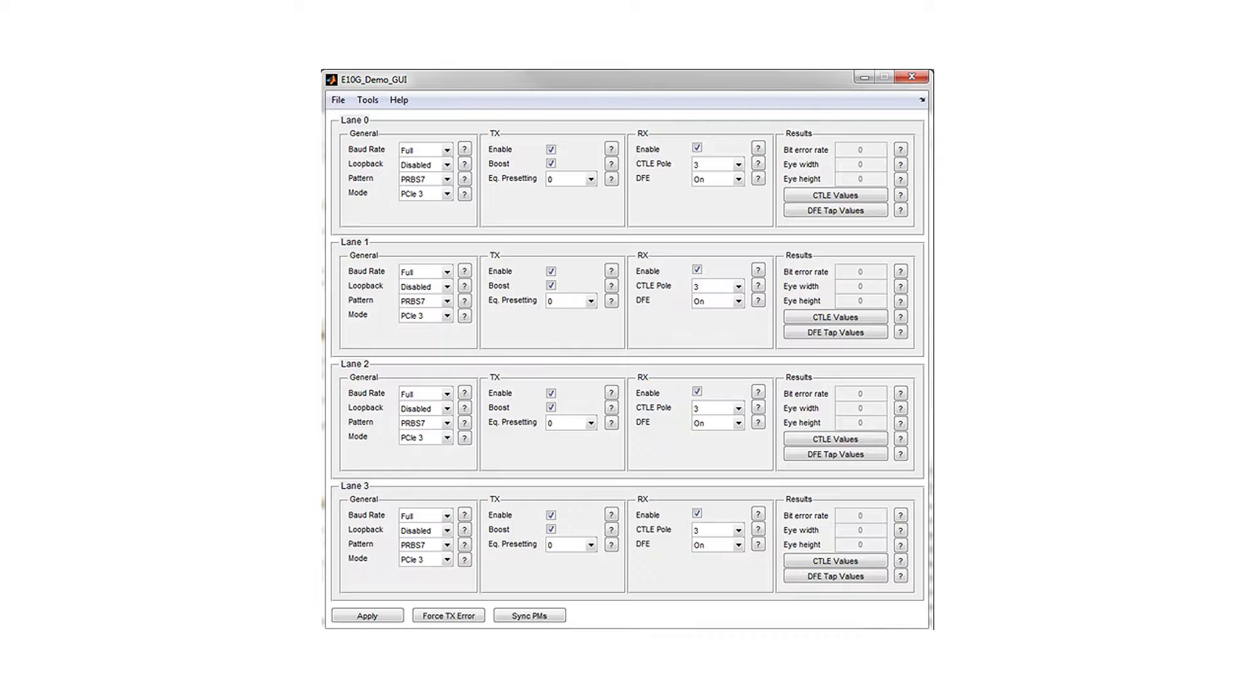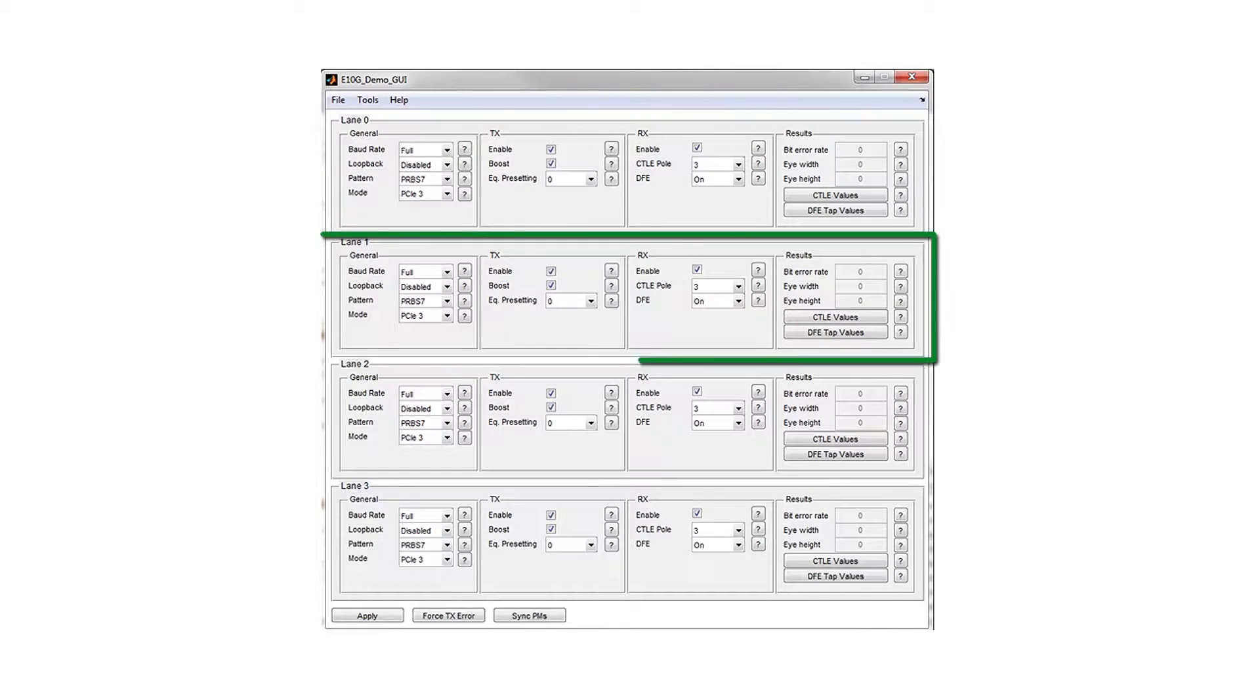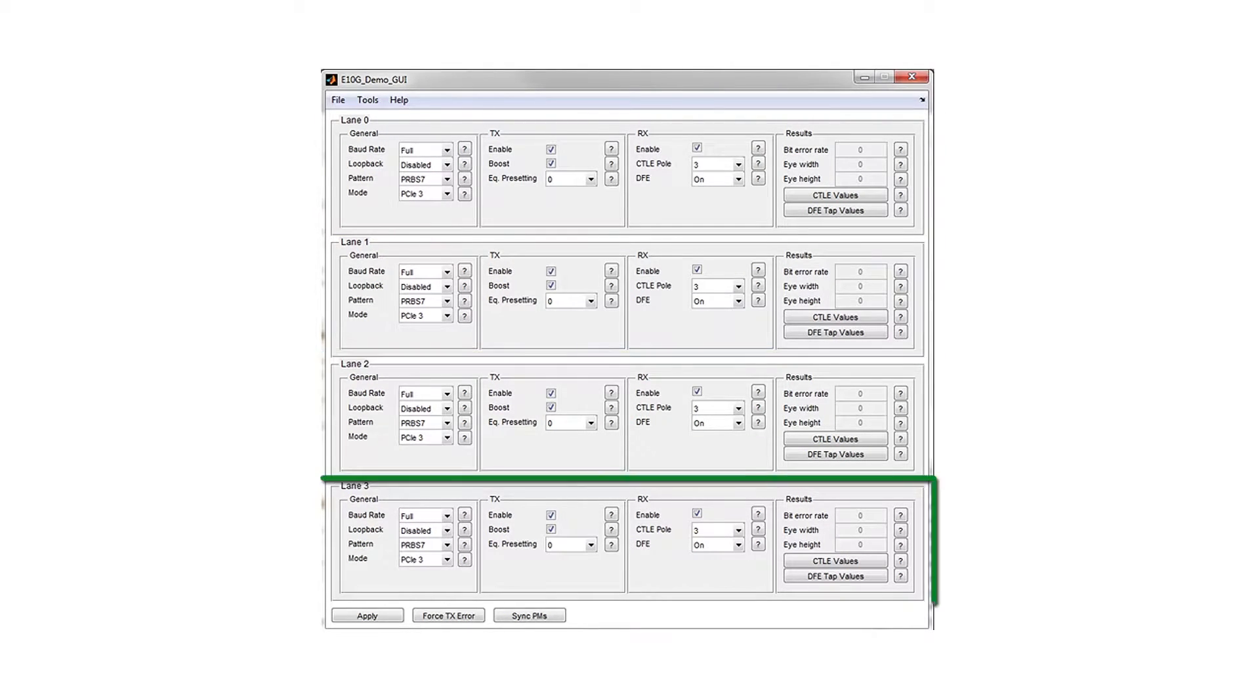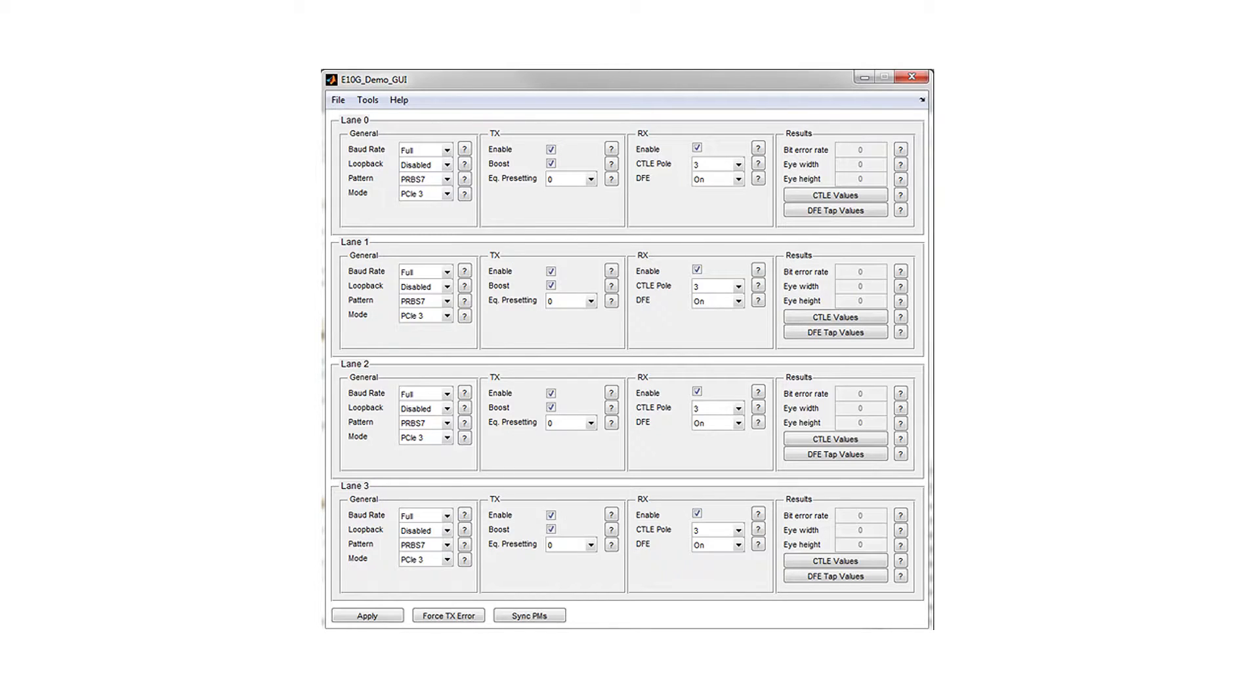In this test chip, we have four different individual channels that can be individually controlled either through the pattern generation or by generating the different equalization settings on a TX or RX.